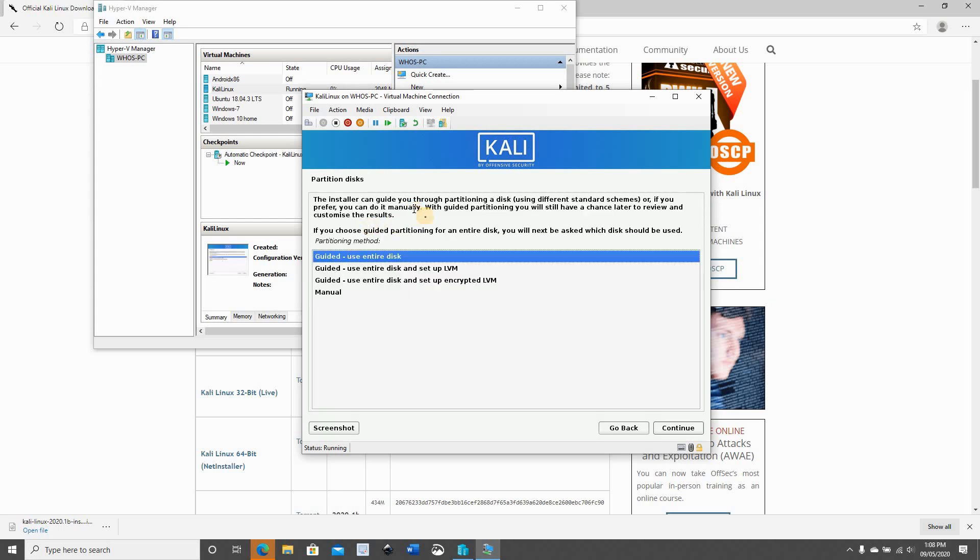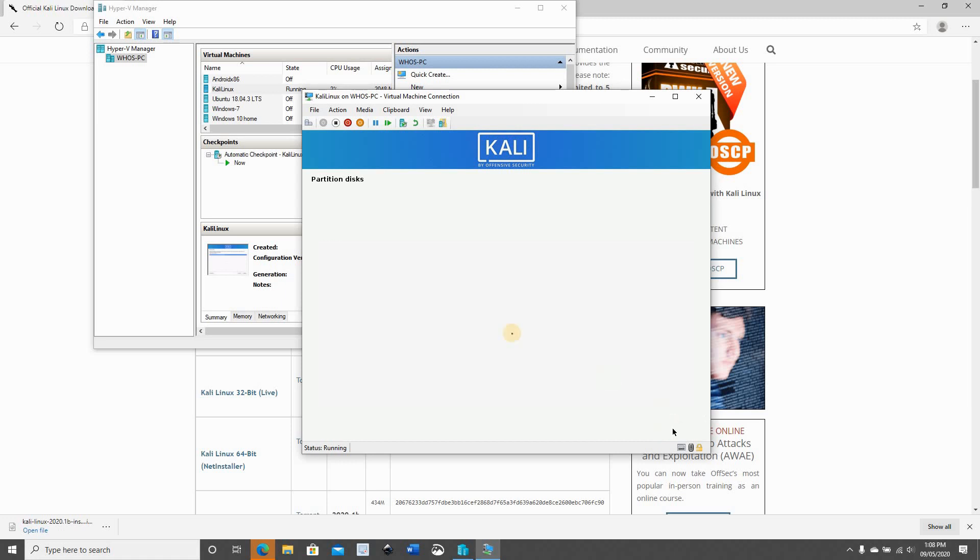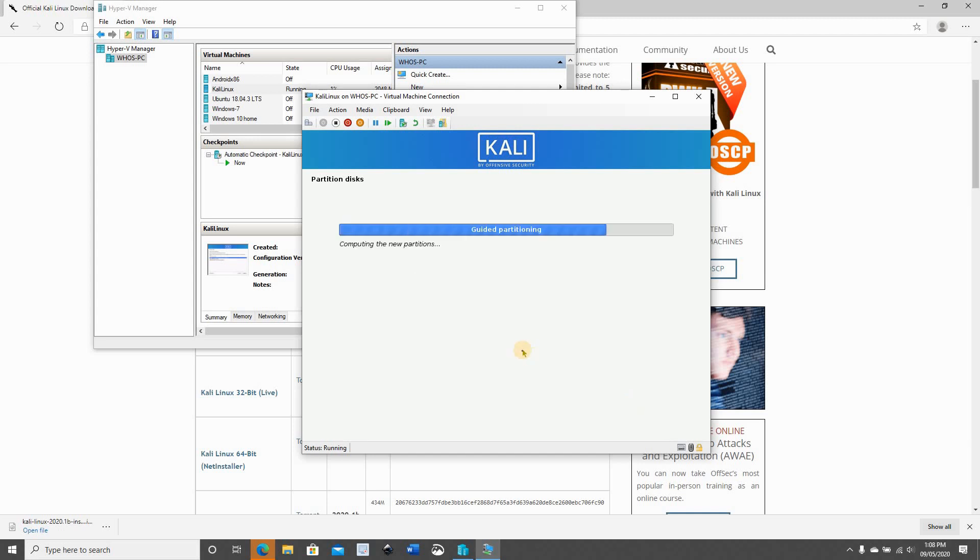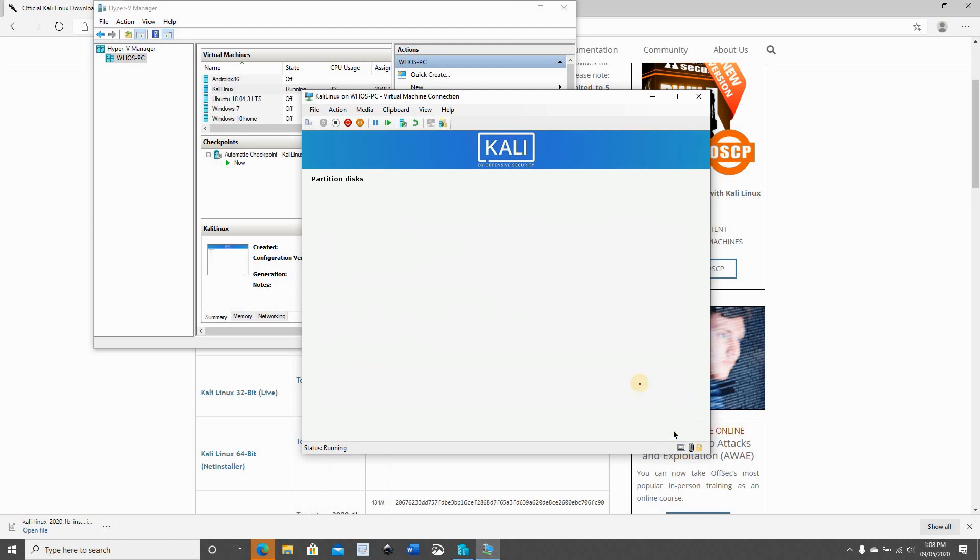And now it's detecting the disks. Of course this is a virtual machine, so I'm gonna use the entire disk to install Kali Linux on. Just keep it as it is and click on continue. And this is a virtual disk that it detected, continue. We need all the files to be in one partition. And now let's click on continue.